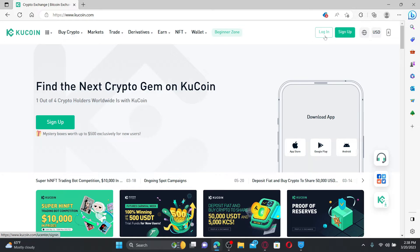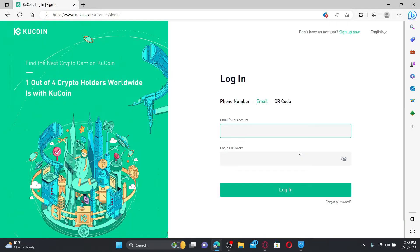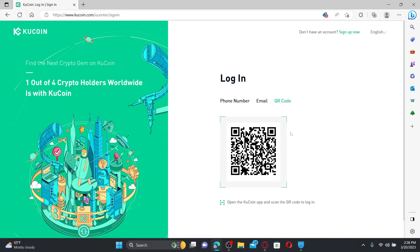If you already have an account, click login. In the login area, you can choose three options: phone number, email or QR code.